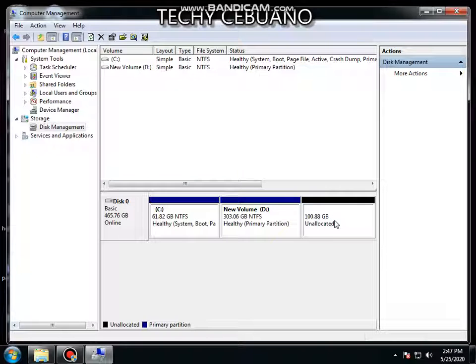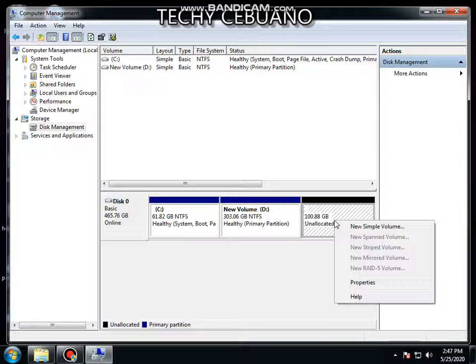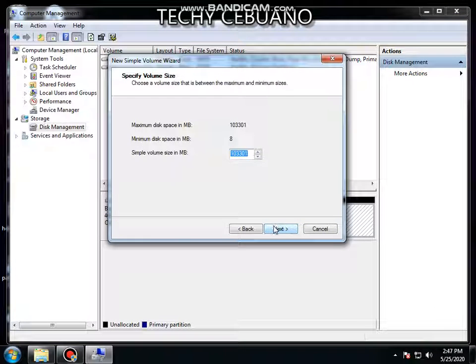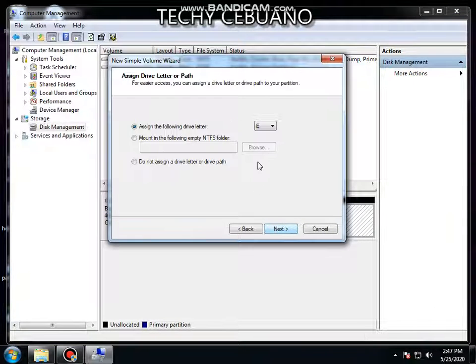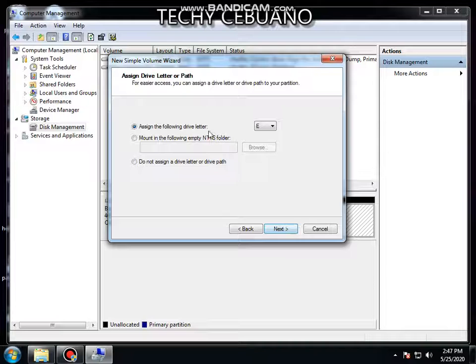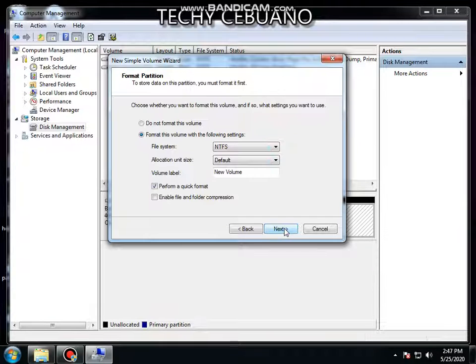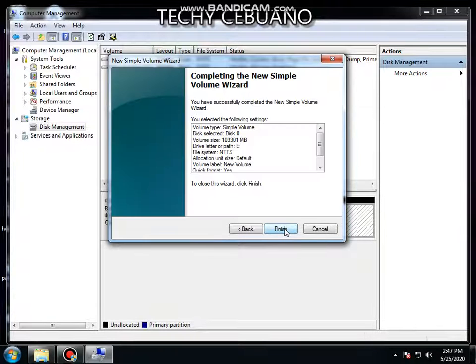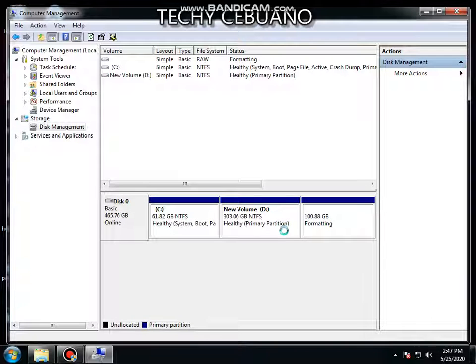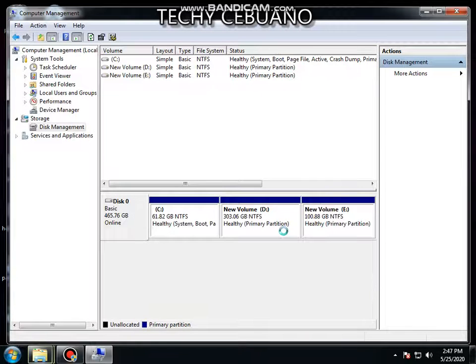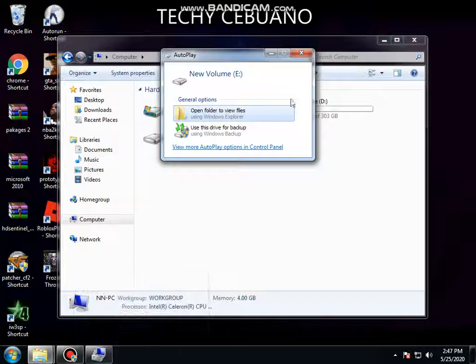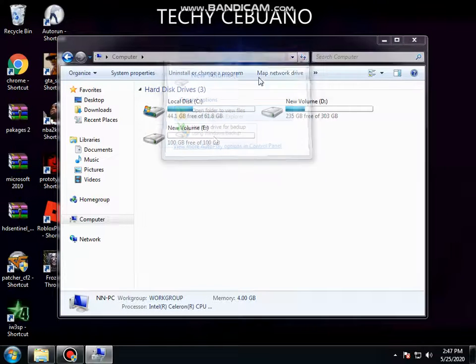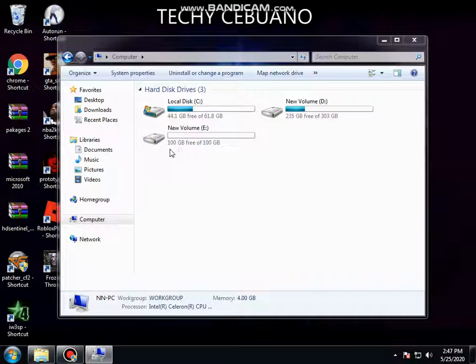To activate this, let's left click and use simple volume. Click next, next, and by default it is labeled drive letter E. Next, next, and finish. Okay, we have now the new volume E which is 100 gigabytes. That's it.